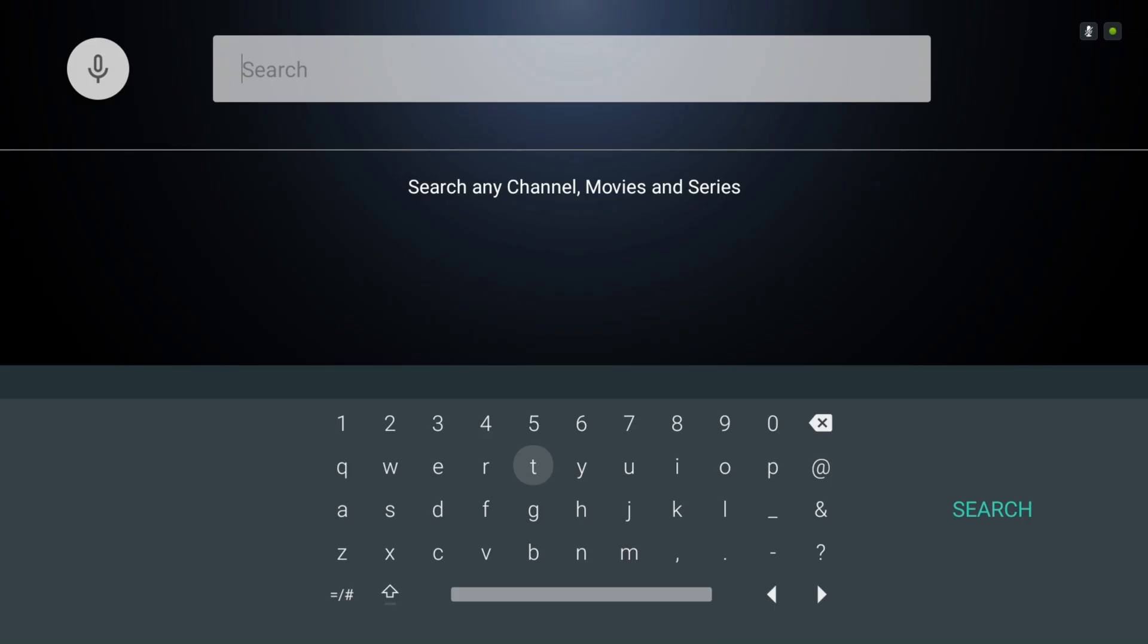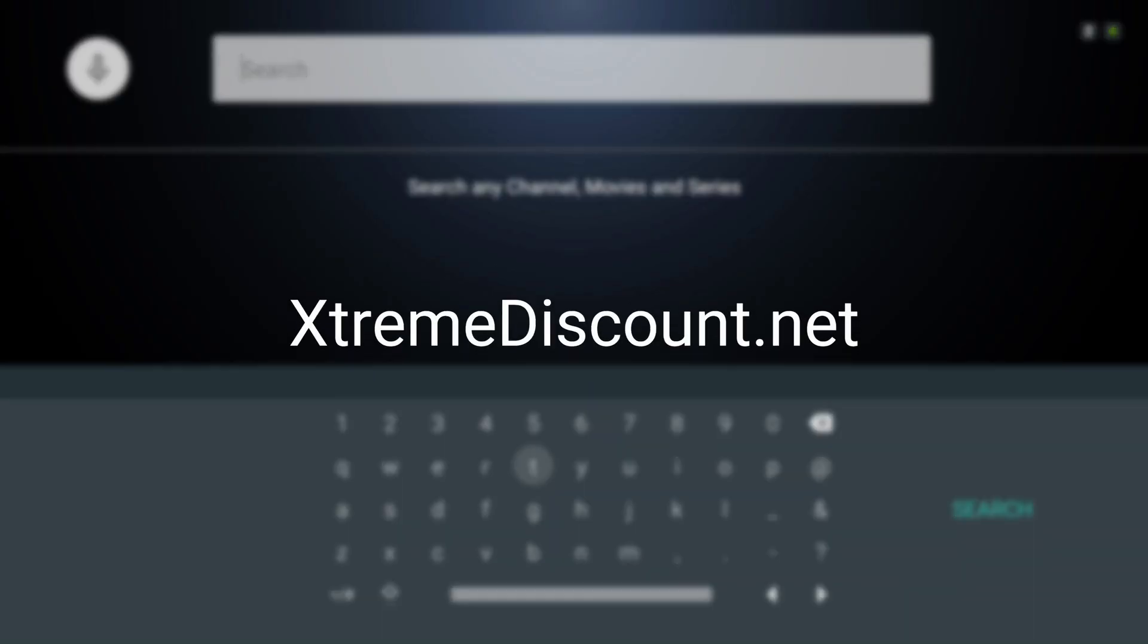This is all we can show without violating YouTube's rules. For more on IPTV apps, streaming news, and IPTV Smarters Pro interface screenshots, visit XtremeDiscount.net. Have questions or issues? Contact us there. If this video helped, please like it and subscribe for more tutorials.